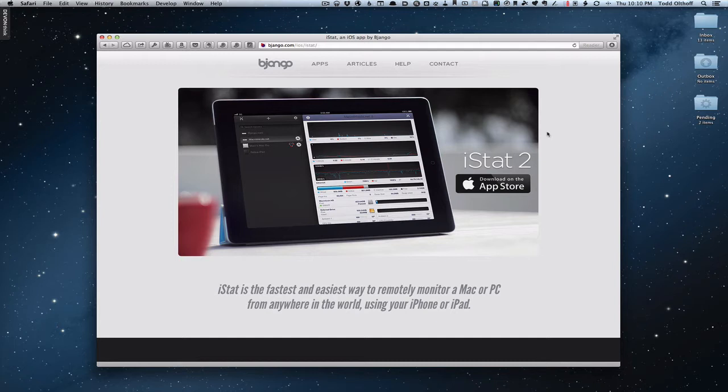Hi everybody, this is Todd Oltoff from ToddOltoff.com coming back at you with another screencast. This week we're going to take a look at another way to monitor your server remotely, taking a look at a program called iStat2.